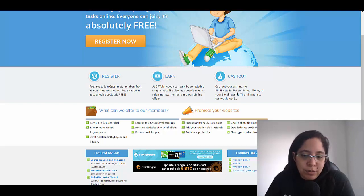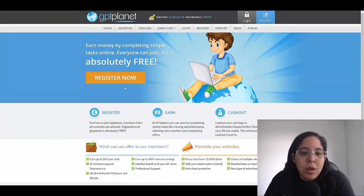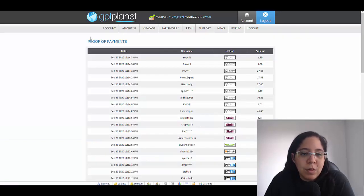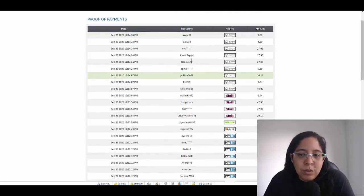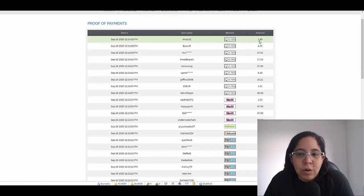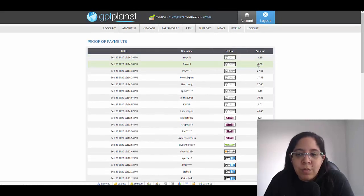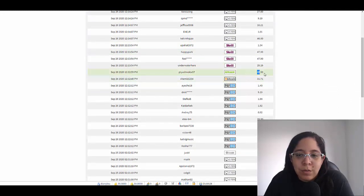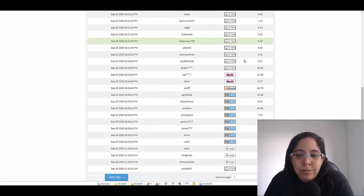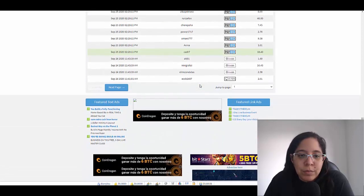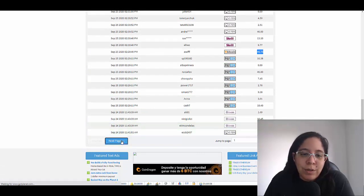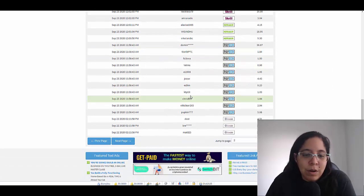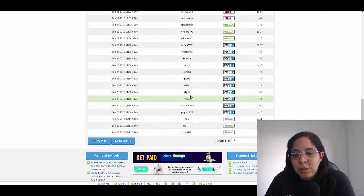I would like to show you some proof of payment. This is the users and as you can see we have people who withdraw $1.89 just by using RTM, $4.59 with Skrill, $47.90 with Neteller, $48.50 with Payza, Bitcoin $46.75. There are pages and pages and pages with proofs. This is a company that has been around for a while so this is not something new.